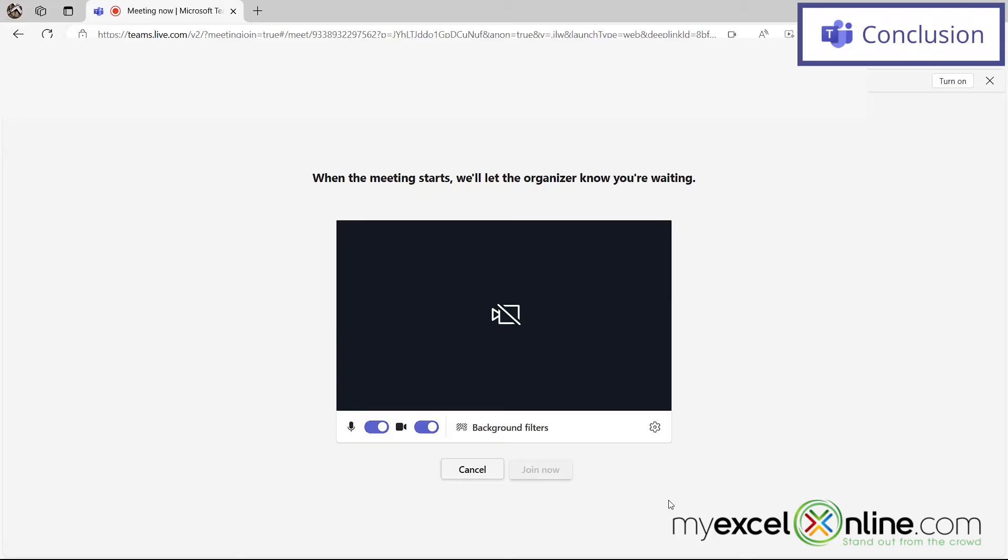If you have any questions or comments, please leave them for us and we'll get back to you. Thanks for watching and see you again next time.